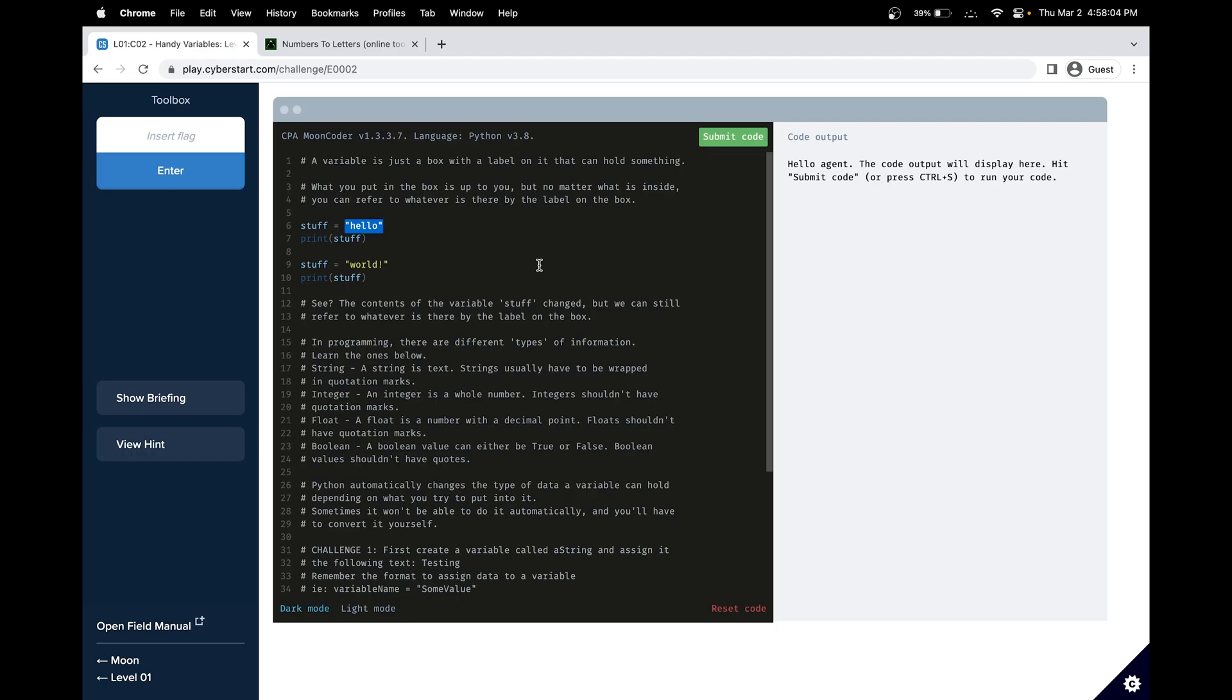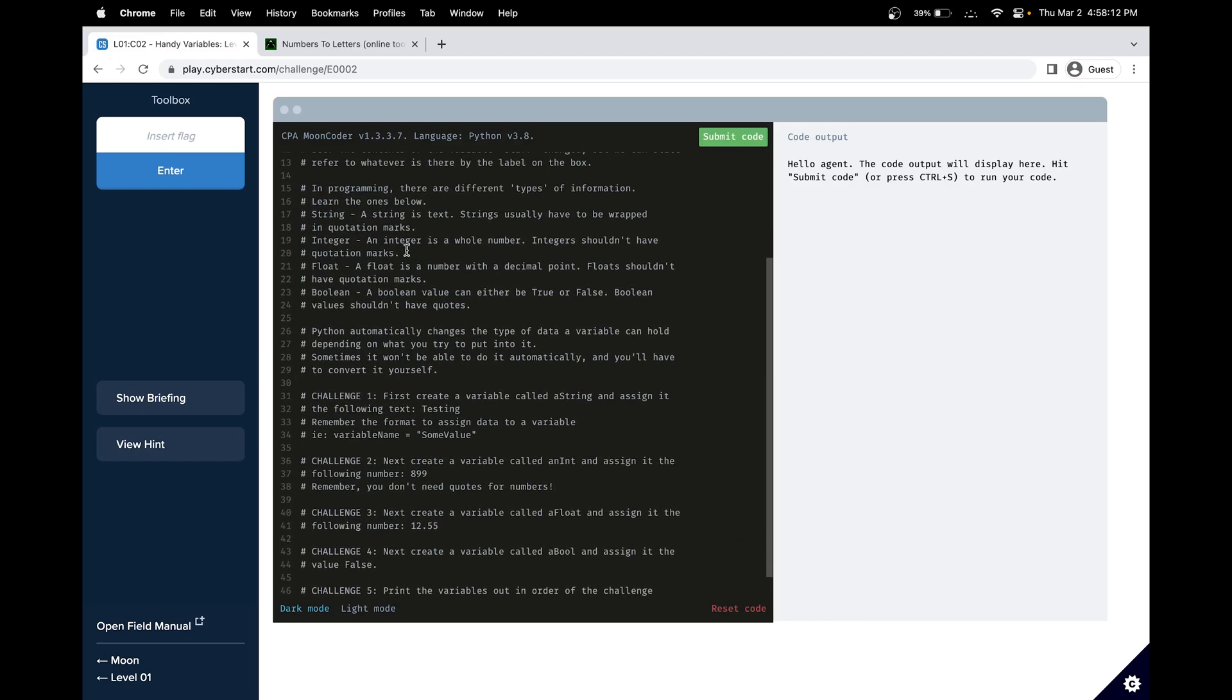So the basic syntax is, this is the name of the variable, and the equal sign sets it equal to a data type. So this is a string. And we can also use integers, which are whole numbers, floats, which are numbers with decimal points, and booleans, which only have two values, true or false.